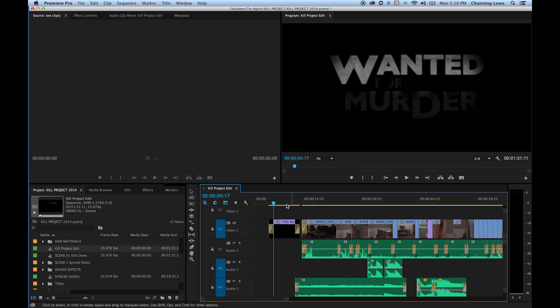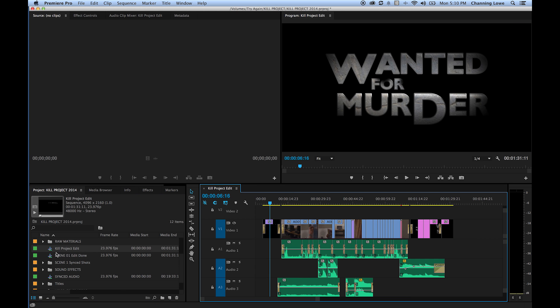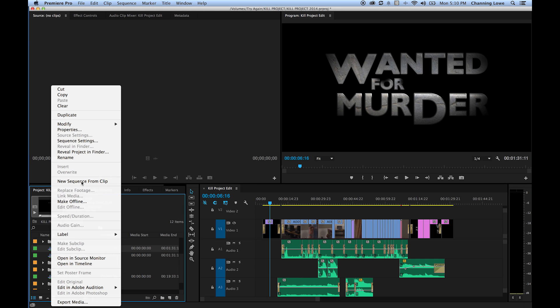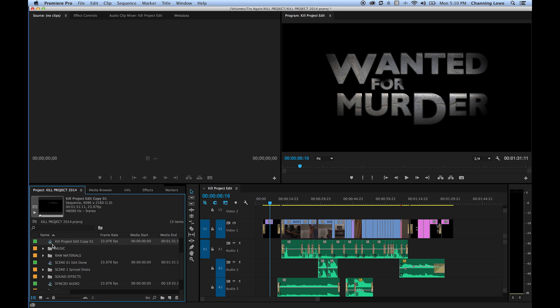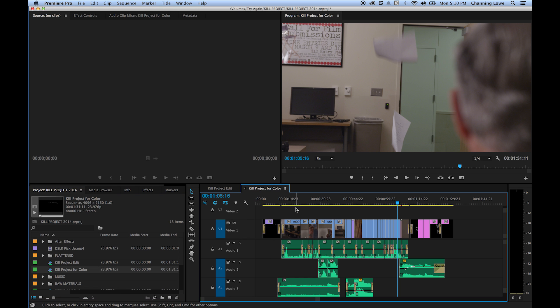We've got a timeline here with an edited short film. I'm going to right-click on that and duplicate this sequence, because we're going to use one sequence for color and one for the original. I'm going to rename the color sequence 'kill project for color.'